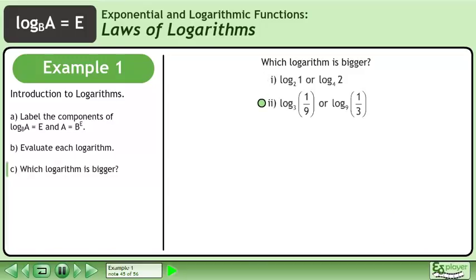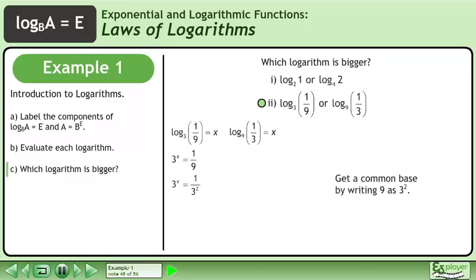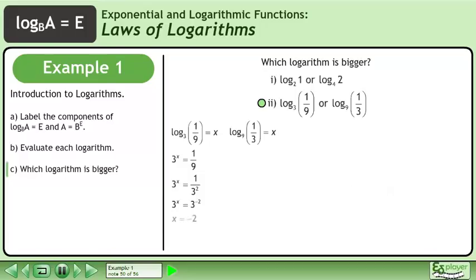In part 2, which is bigger: the base 3 logarithm of 1 over 9, or the base 9 logarithm of 1 over 3? Set each logarithm equal to x. The first logarithm becomes 3 to the power of x equals 1 over 9. Get a common base by writing 9 as 3 squared. Now write the fraction as a power with a negative exponent. Equate the exponents to get x equals negative 2.